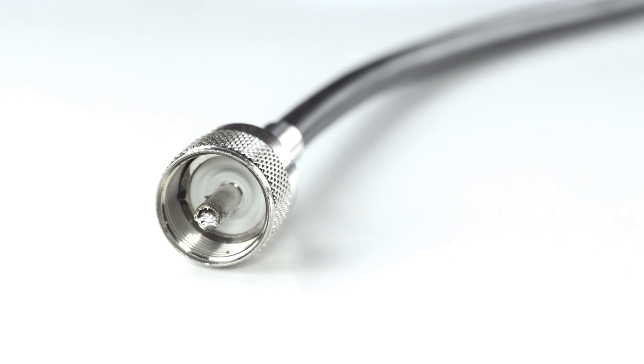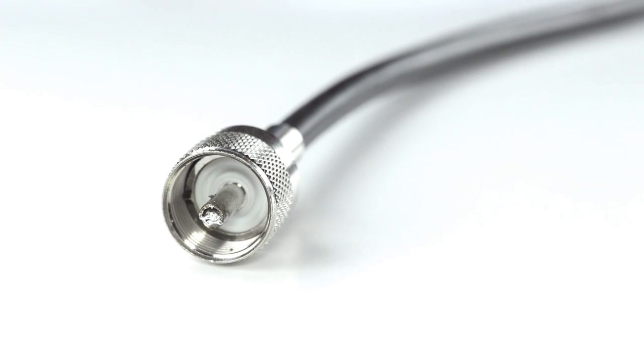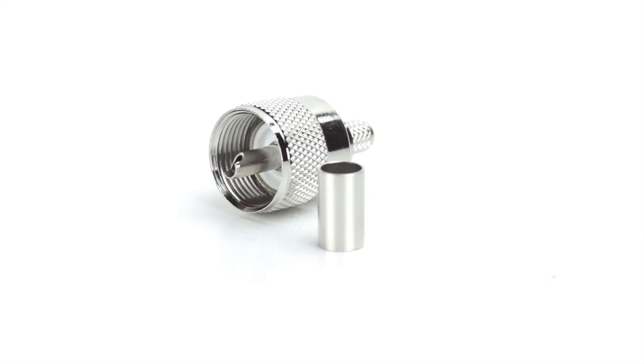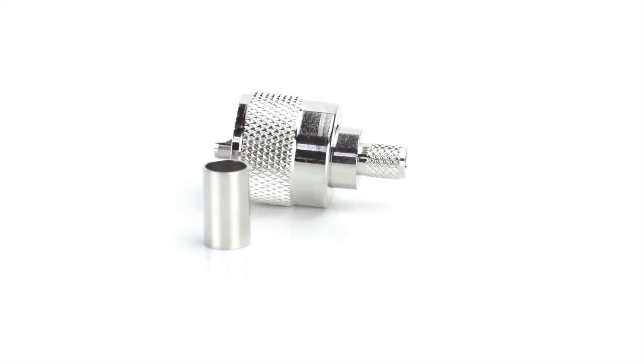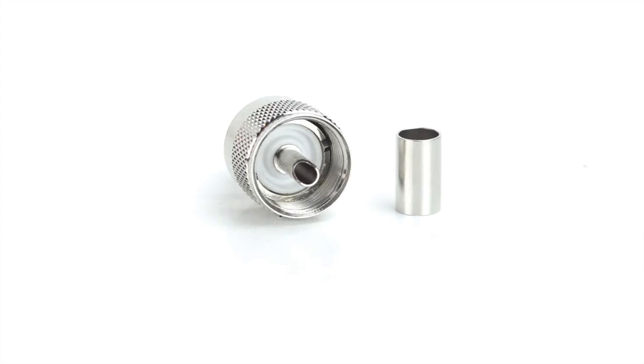Congratulations! You have successfully installed the UHF connector. For all of your cable and connector needs, choose ShowMeCables.